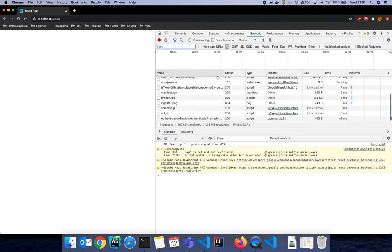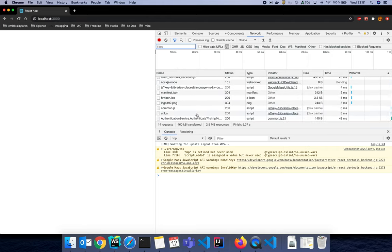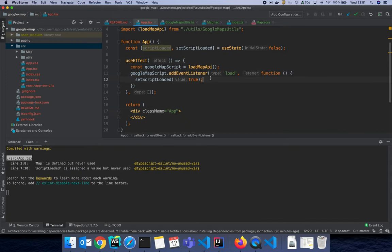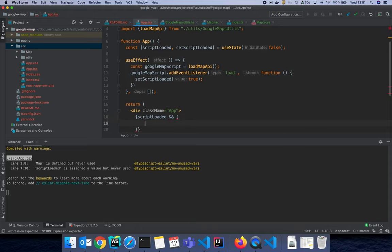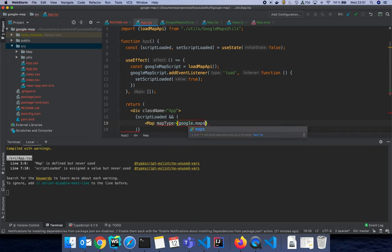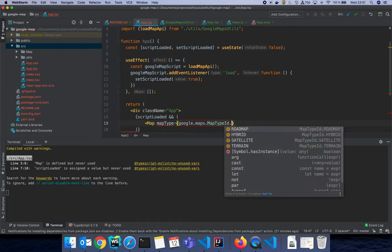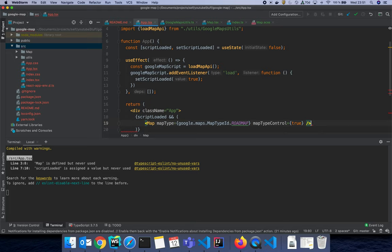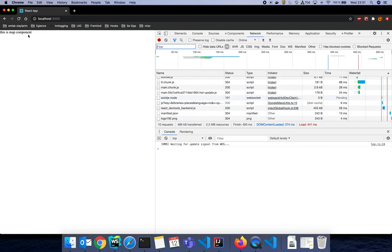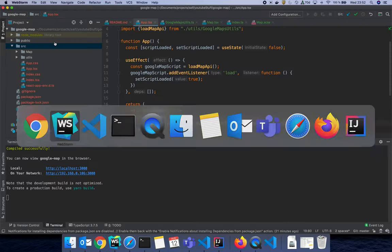We connected ourselves to Google Maps. In the App's render, we have the class name and now it's time to use that scriptLoaded hook. I'll make sure: if the script is loaded, then render the Map component. I can now use google.maps.MapTypeId and set it to ROADMAP, and set mapTypeControl to true. There's no error, and it says 'this is map component' — that's exactly what we wanted.